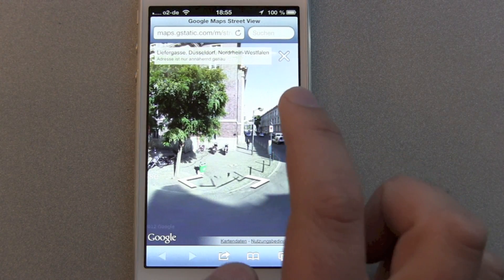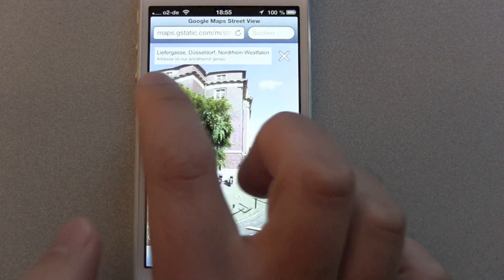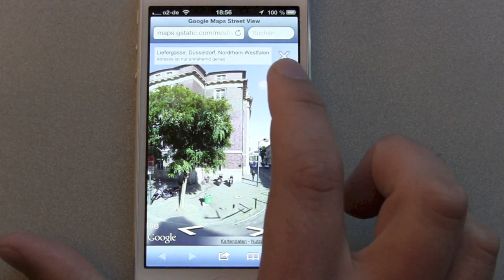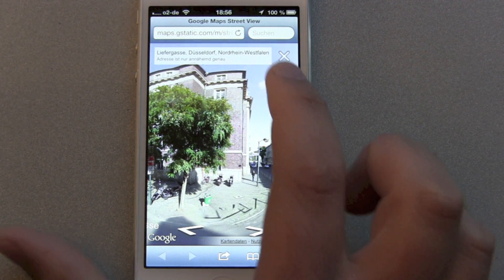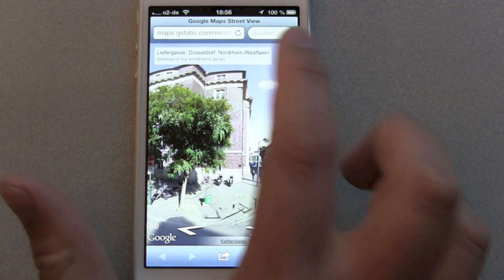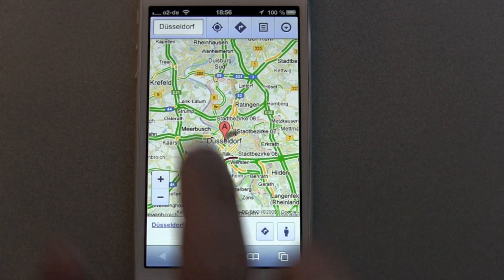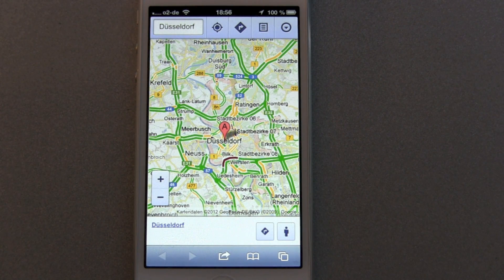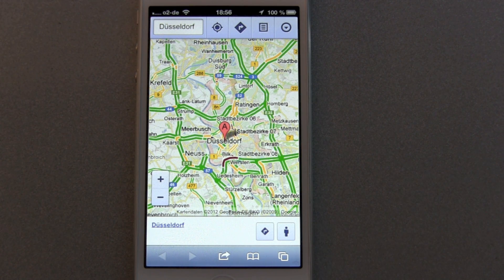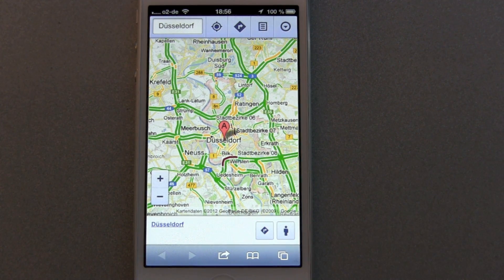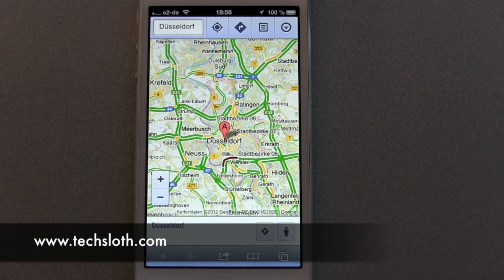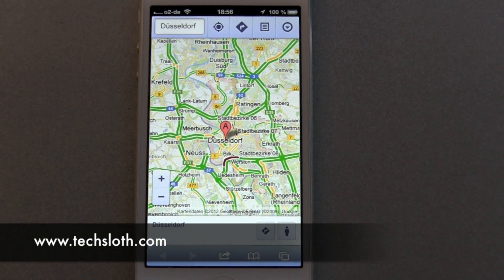One thing that's annoying: if you often hit the location button, you get your current location. There's a little X — if you hit the X, the tab will close itself and you're going back to the standard Google Maps view. So this is how Street View works on iOS 6 devices. Thanks for watching!